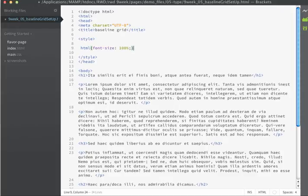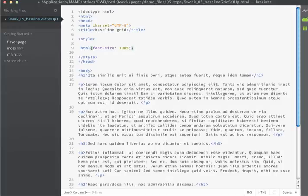The setting of 100% will result in browsers rendering a font that is equal to their default font size. In most browsers, that happens to be 16 pixels.